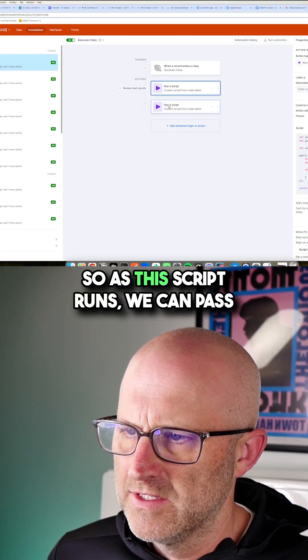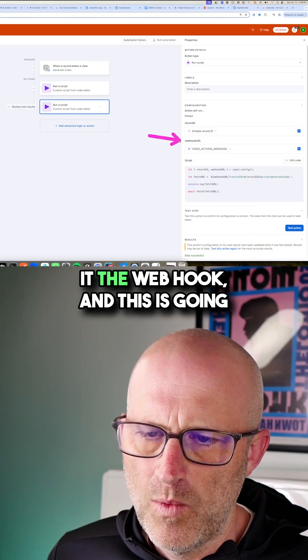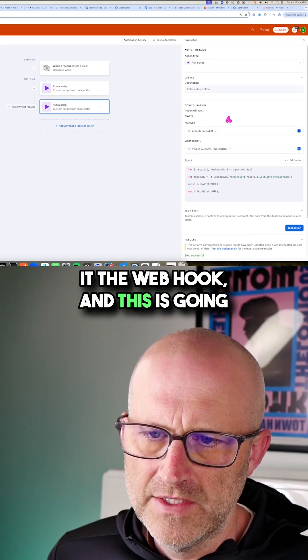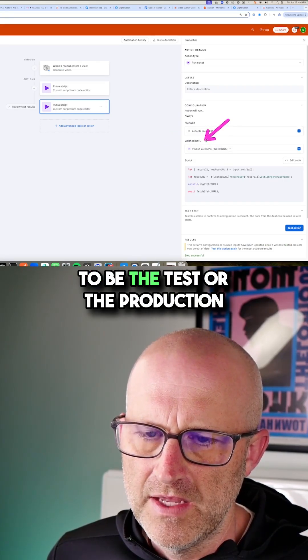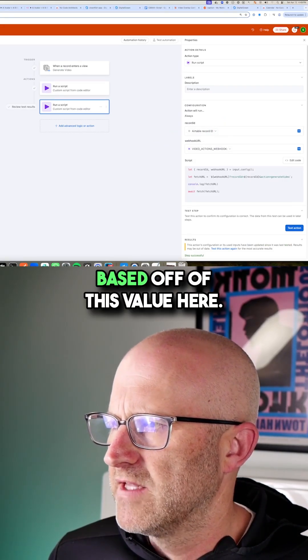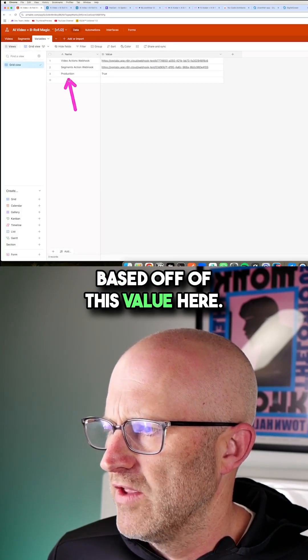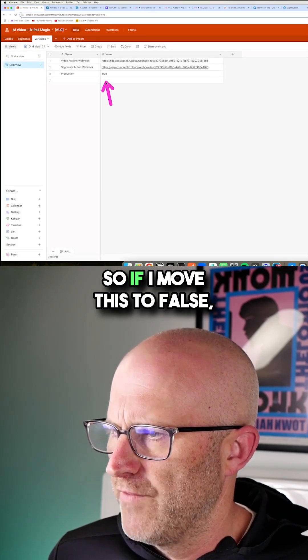So as this script runs, we can pass it the webhook and this is going to be the test or the production webhook based off of this value here.